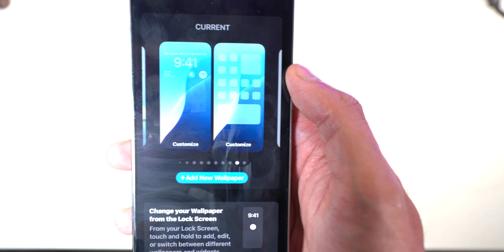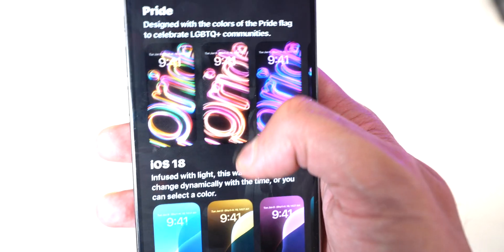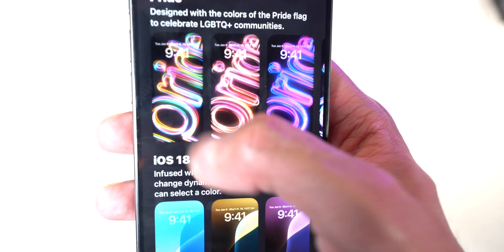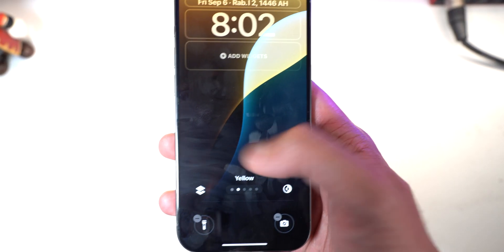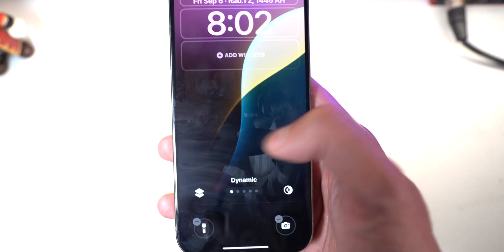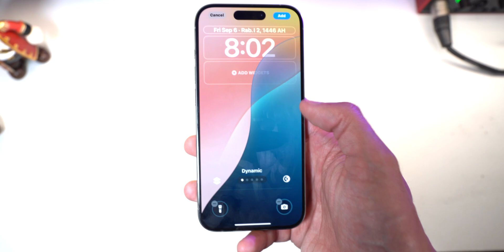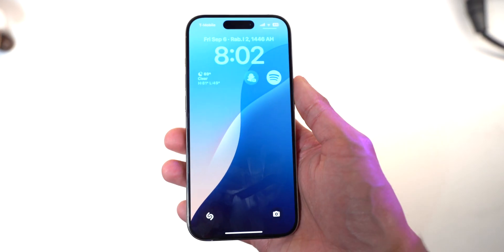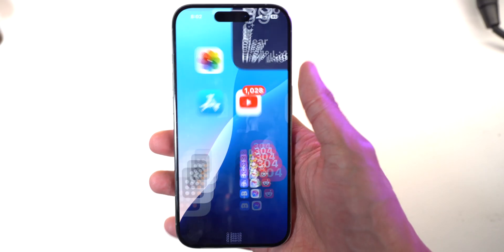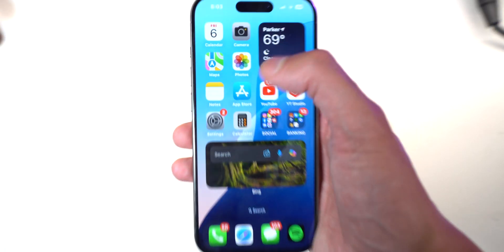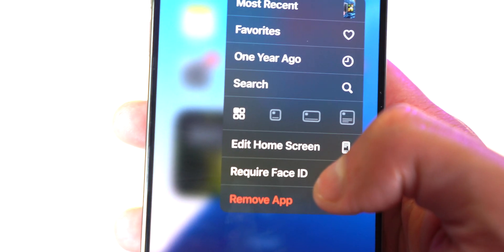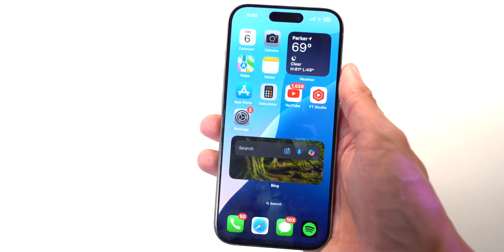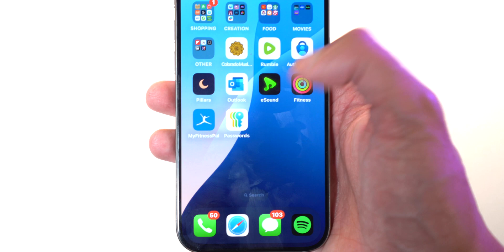Let's look at the wallpapers — they've been moved further down. There are some new ones, including a dynamic one that changes colors by itself, or you can choose a color yourself. I'm currently rocking the blue one. For certain apps you can also tap and hold to require Face ID.